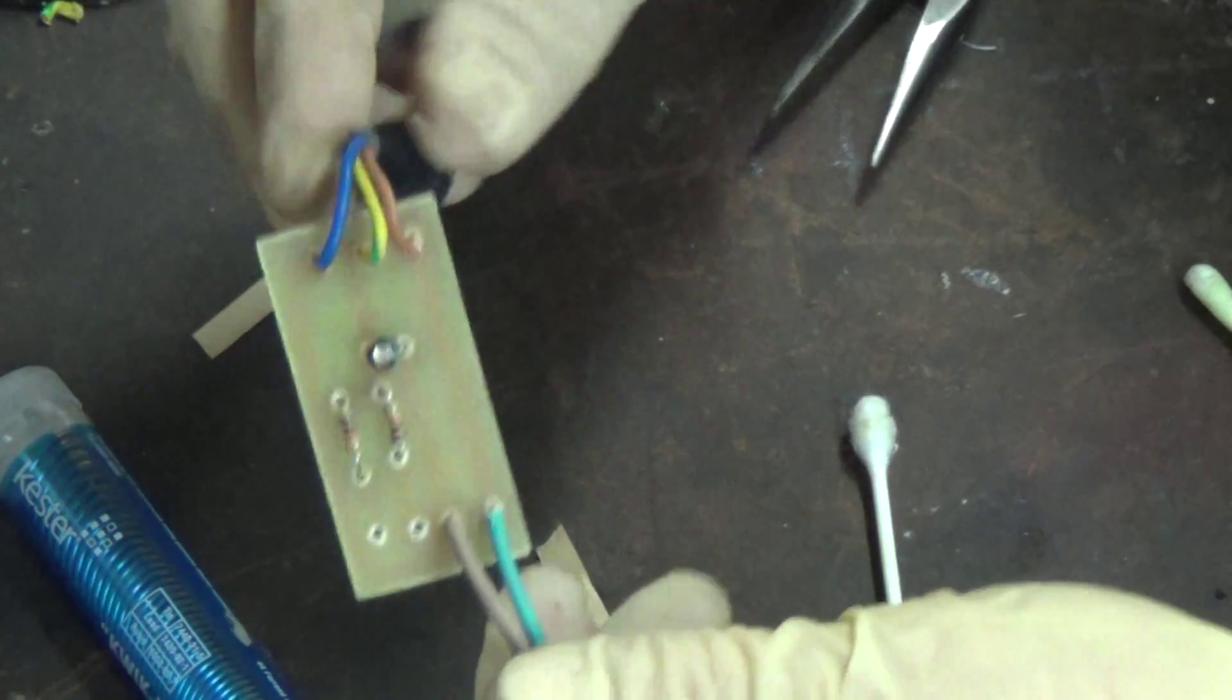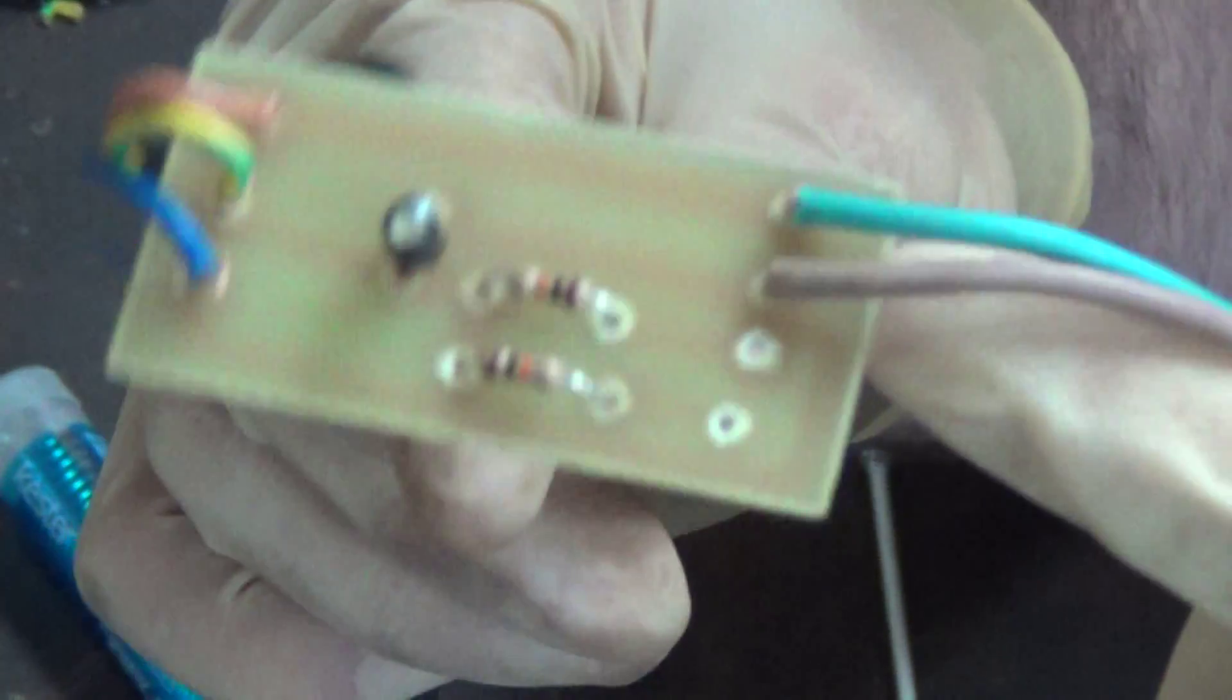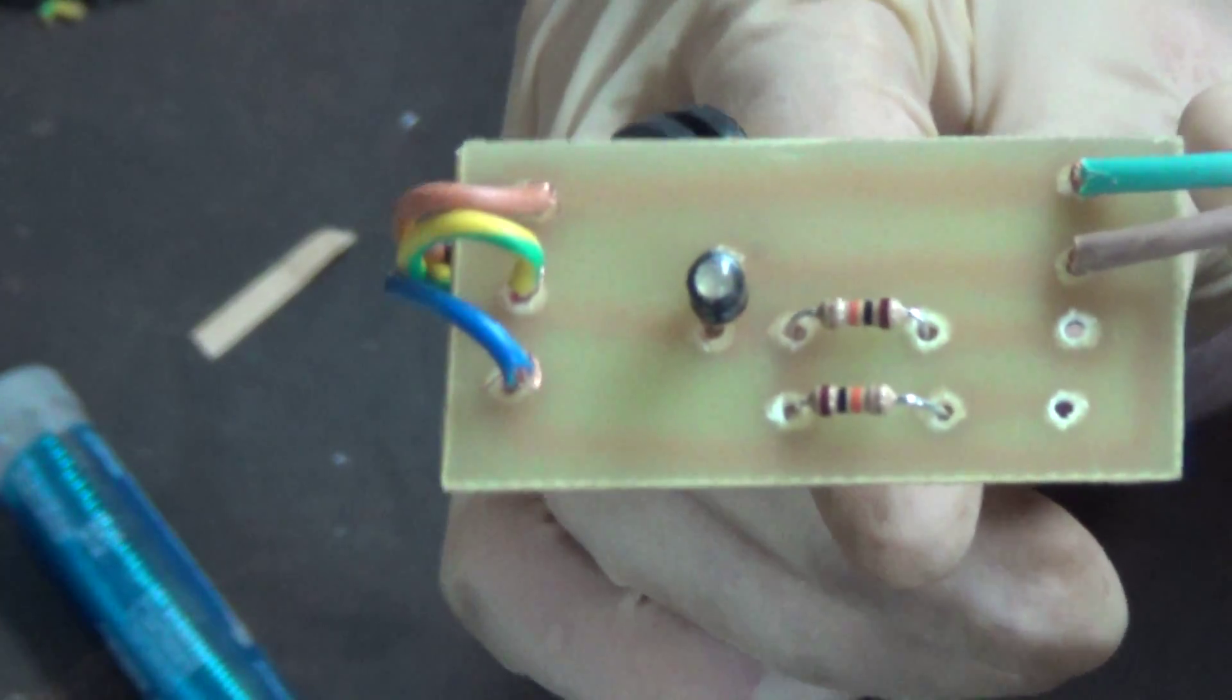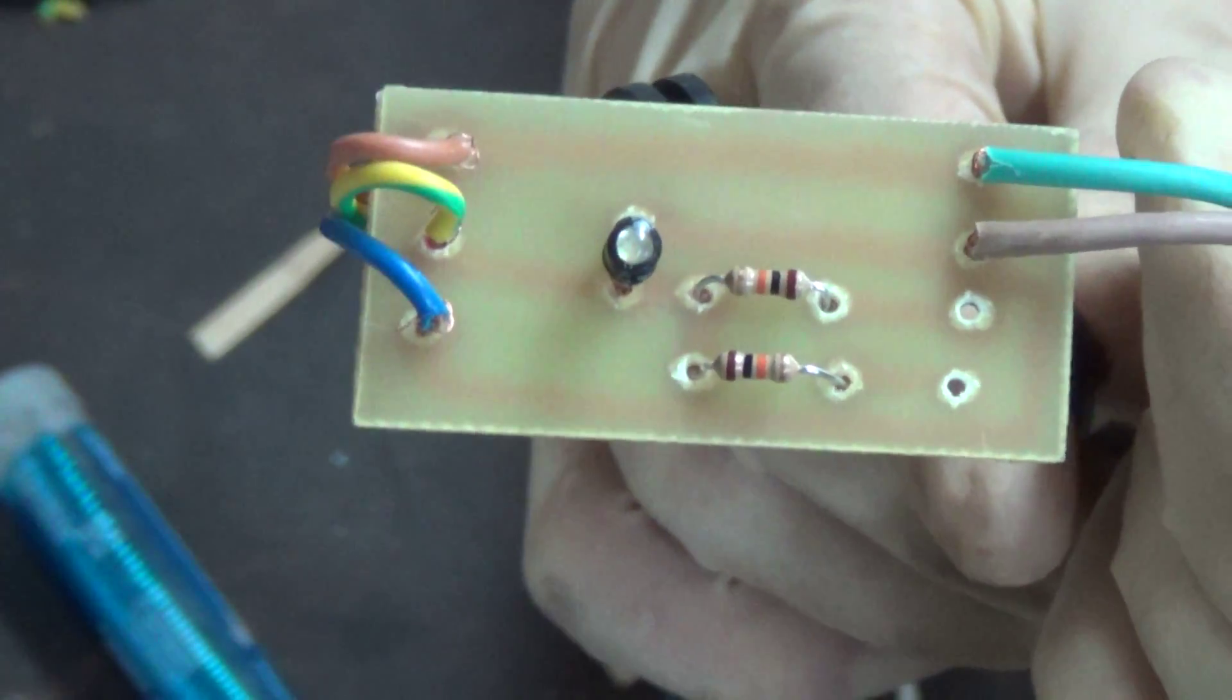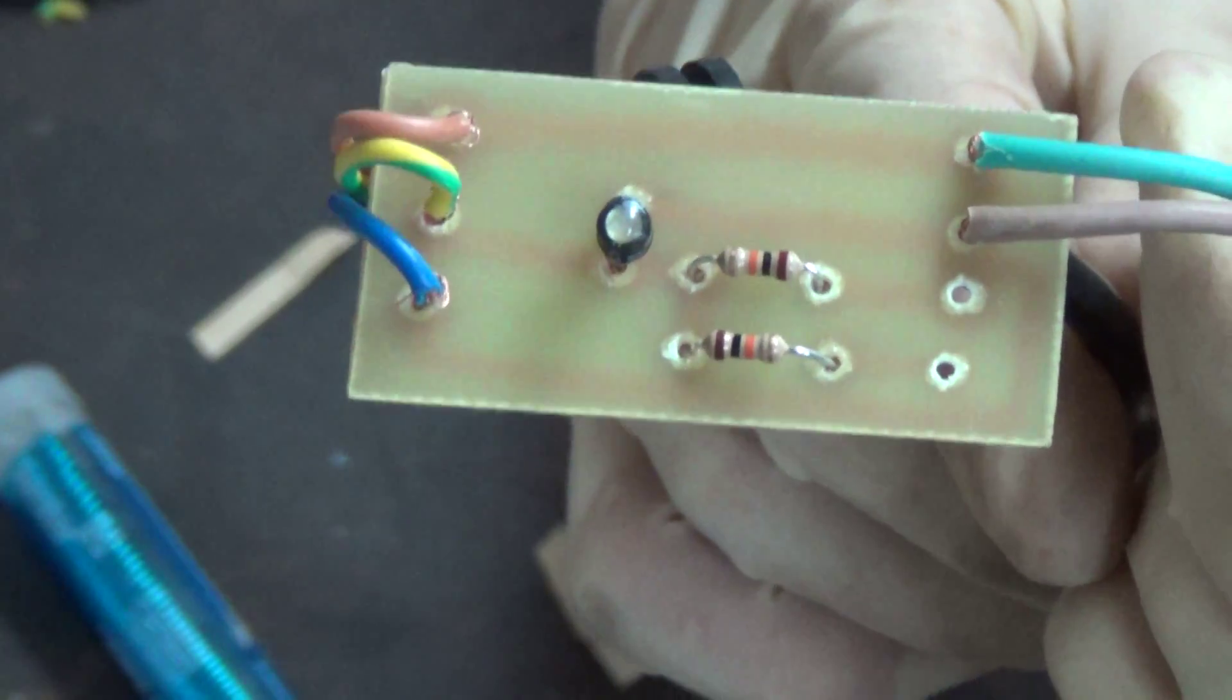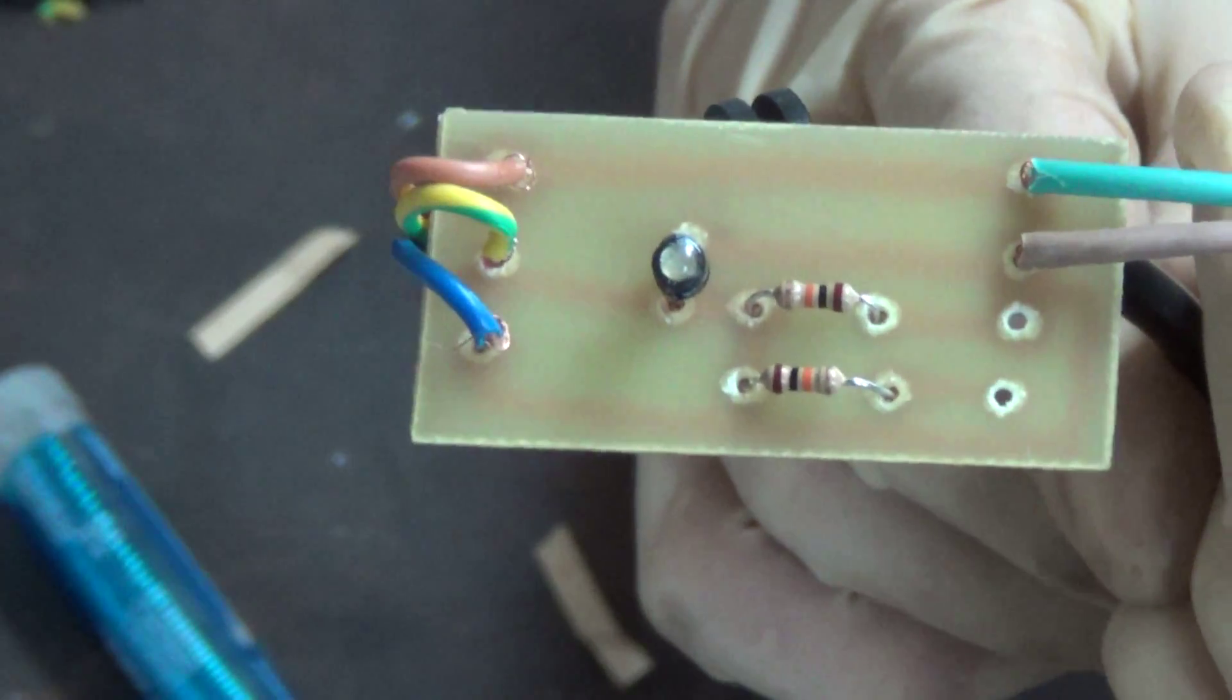Alright, there's the circuit. This is essentially complete at this point. The two holes that remain open are where you would attach the wire that would go to your particular controller via an Apex, Reef Angel, or Reef Keeper.